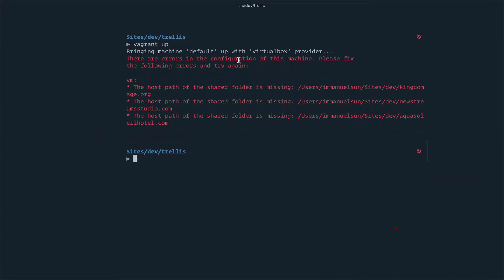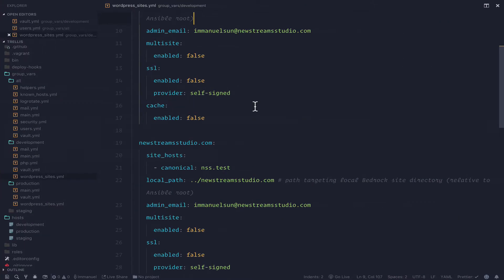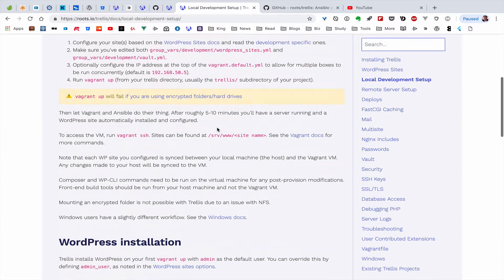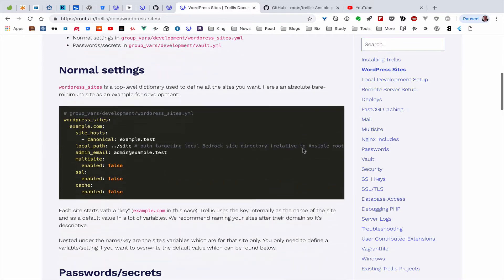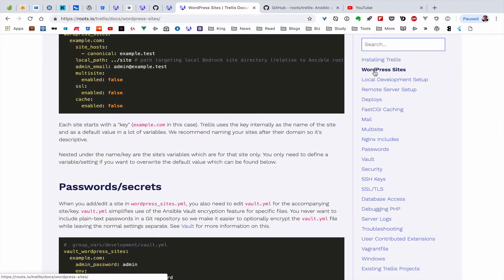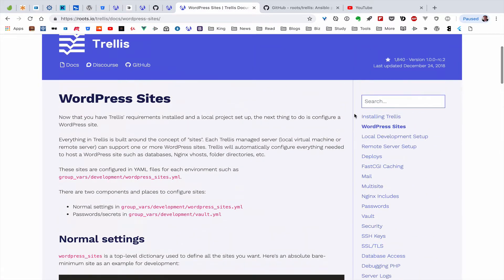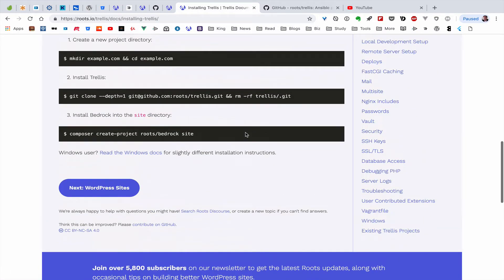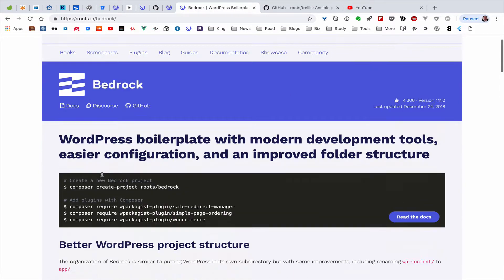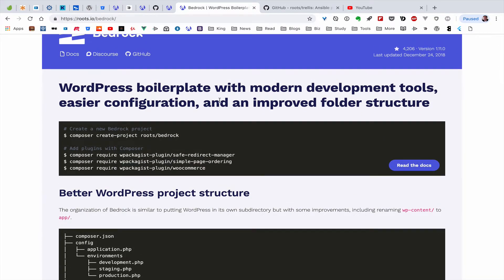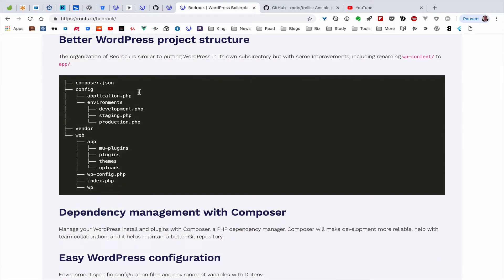The shared folder is still missing. I'm sorry — I have not installed Bedrock. I should install Bedrock first. Looking at the WordPress site setup, I need to install Trellis first, then install the project. I haven't installed Bedrock yet. Let's install it now using Composer. When you look at the Bedrock documentation, you can see it's a WordPress boilerplate with modern development tools, easier configuration, and an improved folder structure.